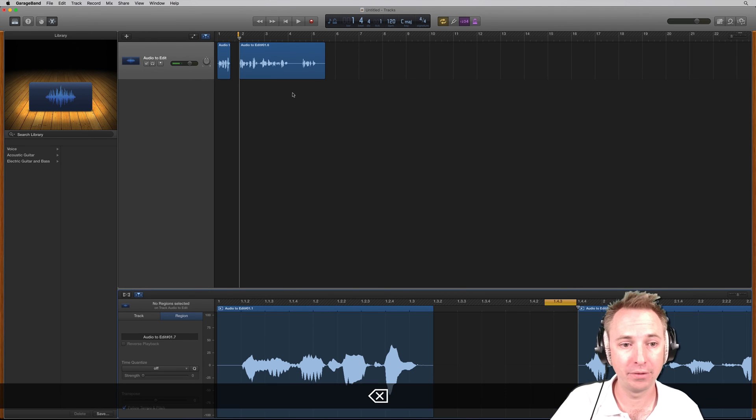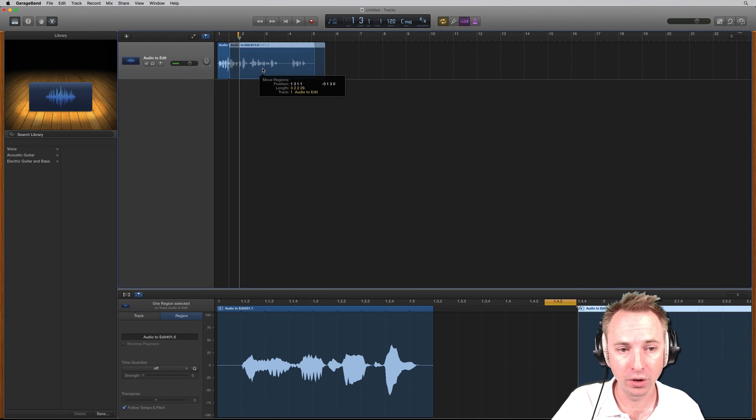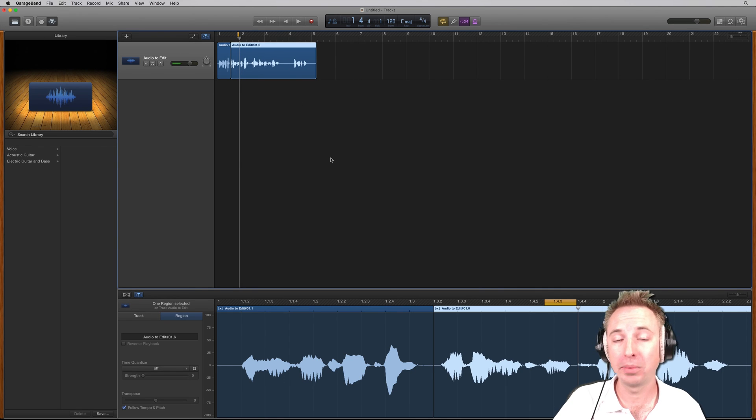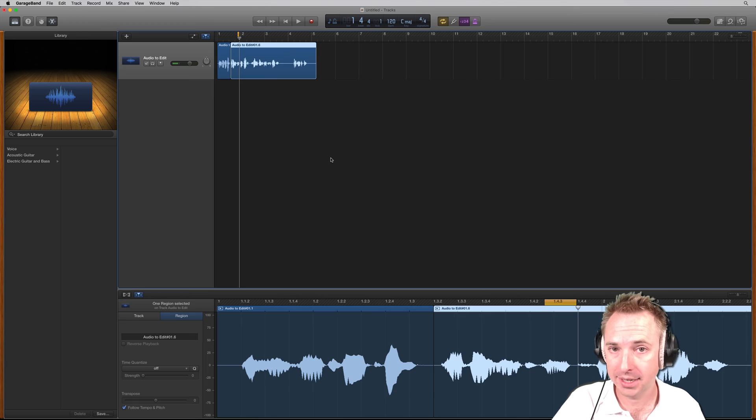So, cutting is a very straightforward process inside GarageBand. If you have any questions, please post them below. And subscribe to my channel for more updates like this one.